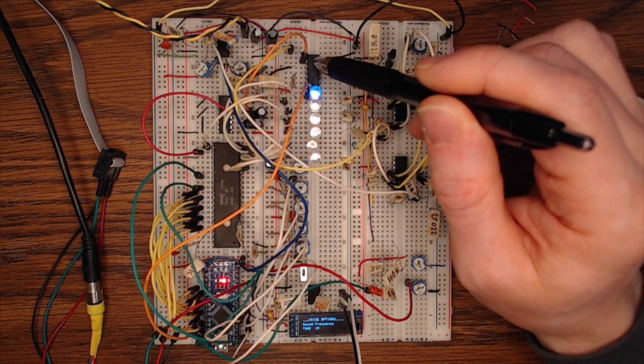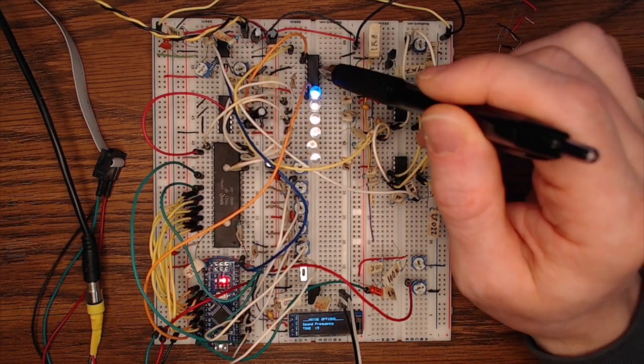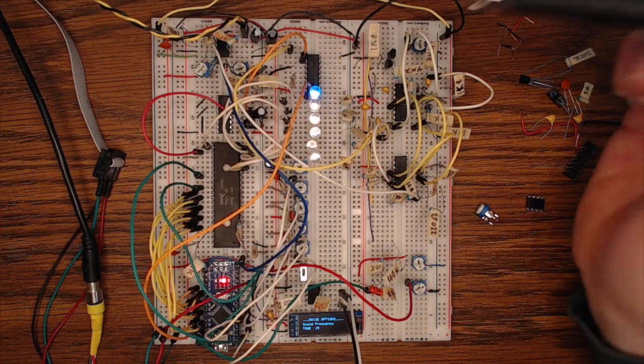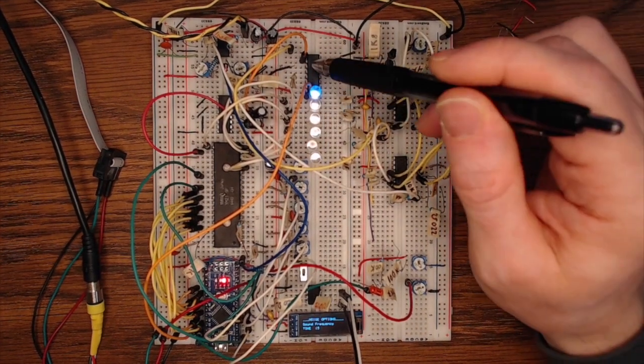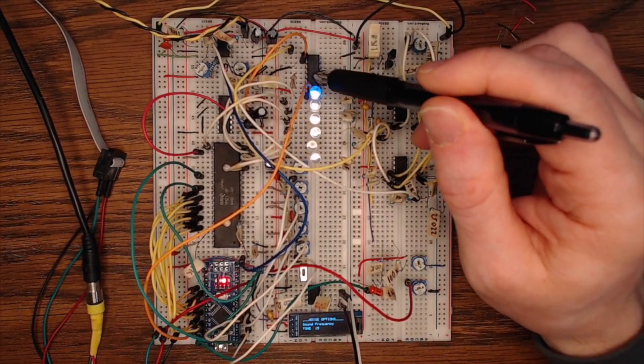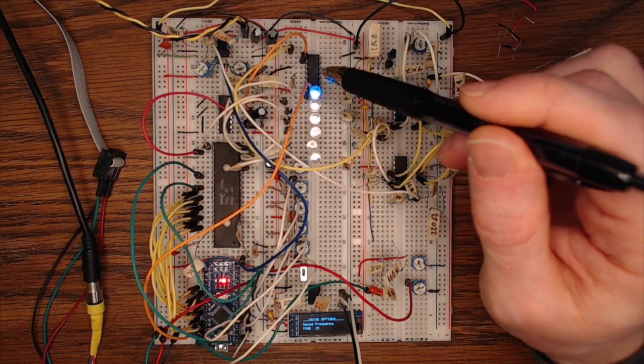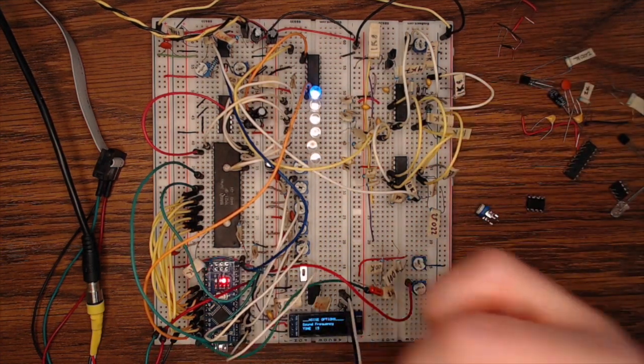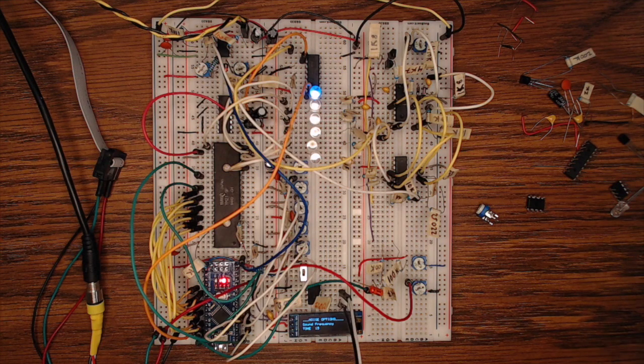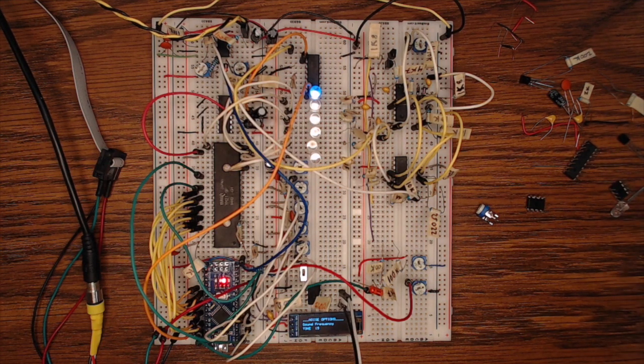So the CD4040 is a binary counter chip and you can effectively use it as a clock divider. So right now I'm dividing that clock by 1024, which then feeds back into the Arduino. And then it allows the Arduino to track how fast that clock is going and you can basically do tuning that way.